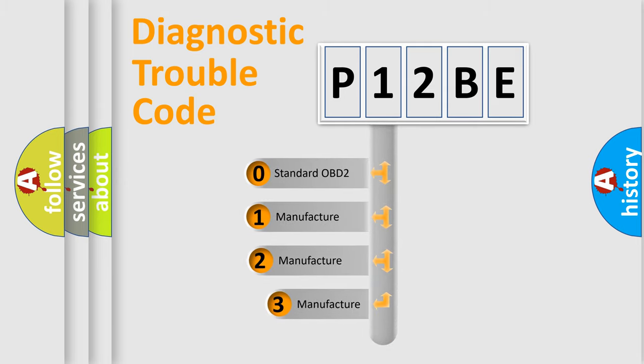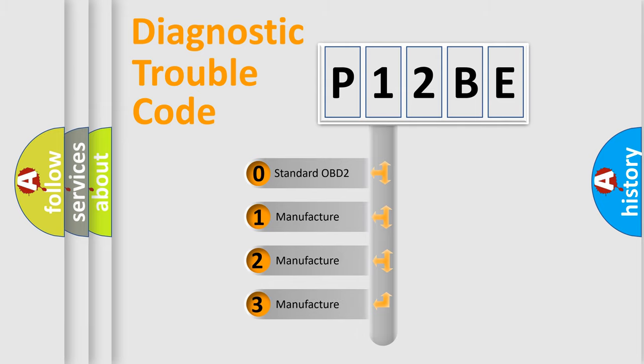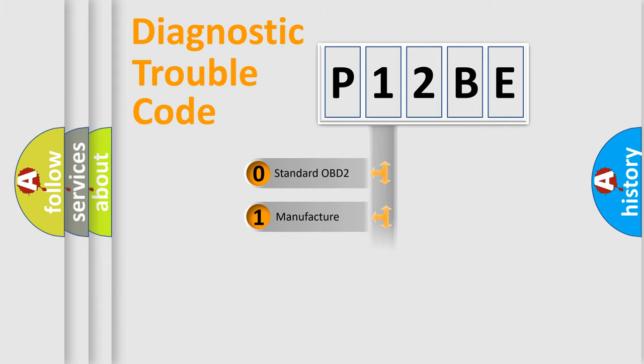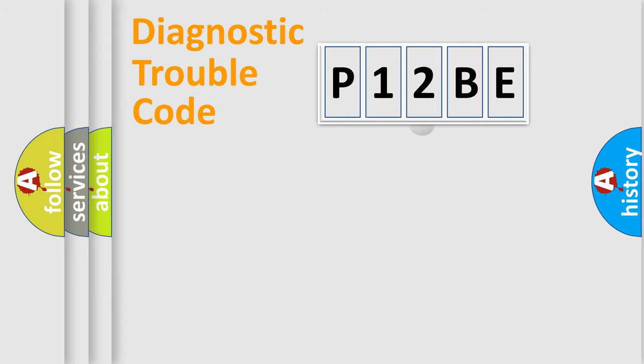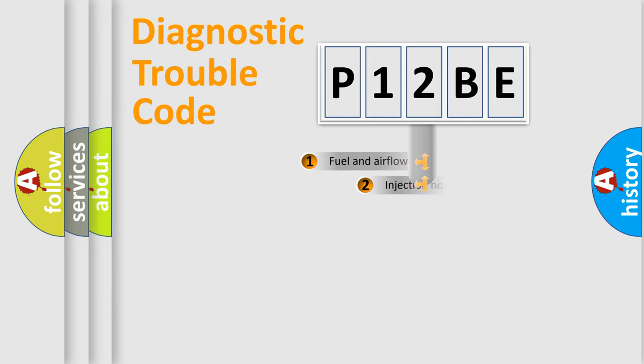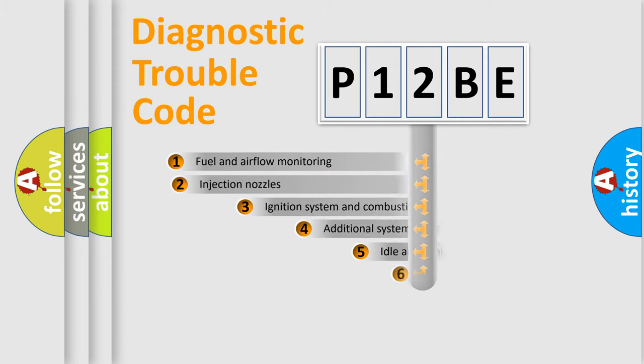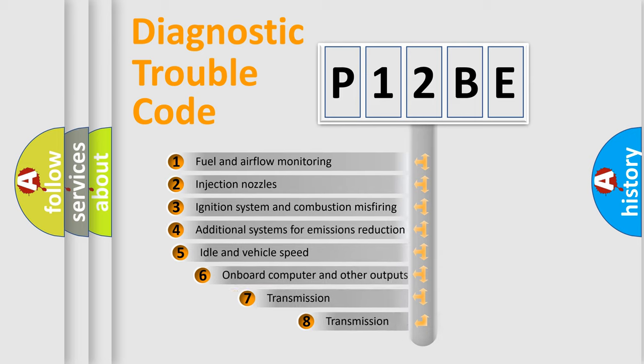If the second character is expressed as zero, it is a standardized error. In the case of numbers 1, 2, or 3, it is a manufacturer-specific expression of the car-specific error. The third character specifies a subset of errors.